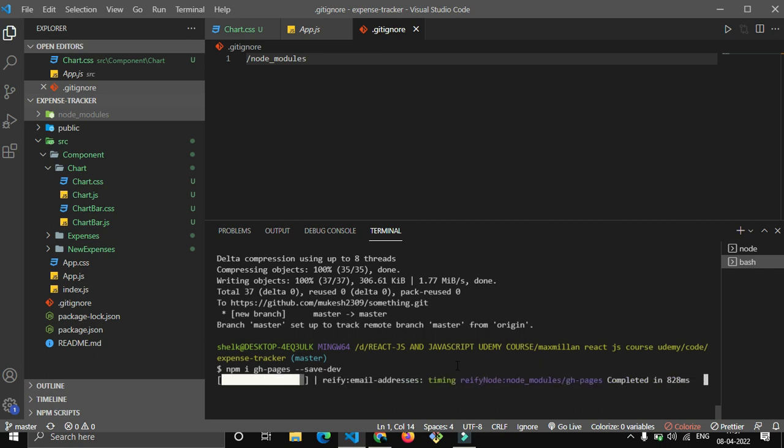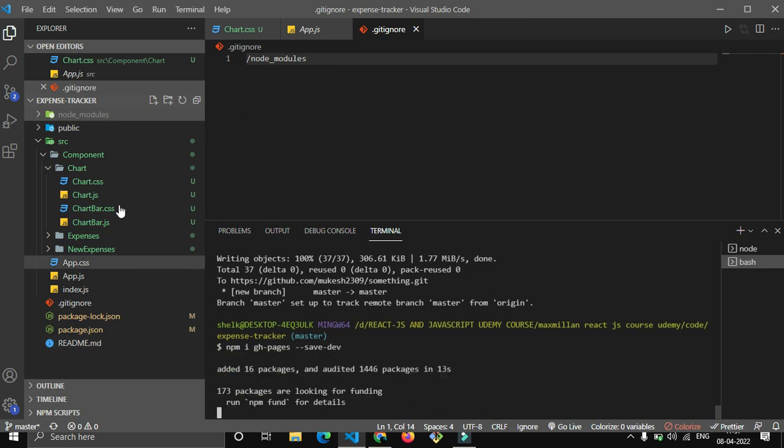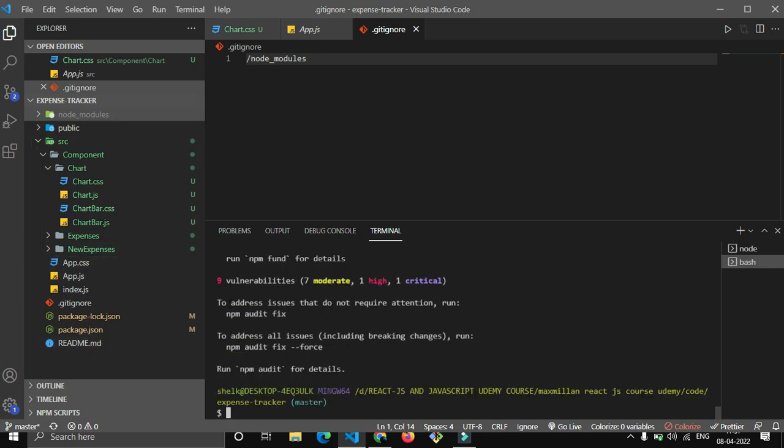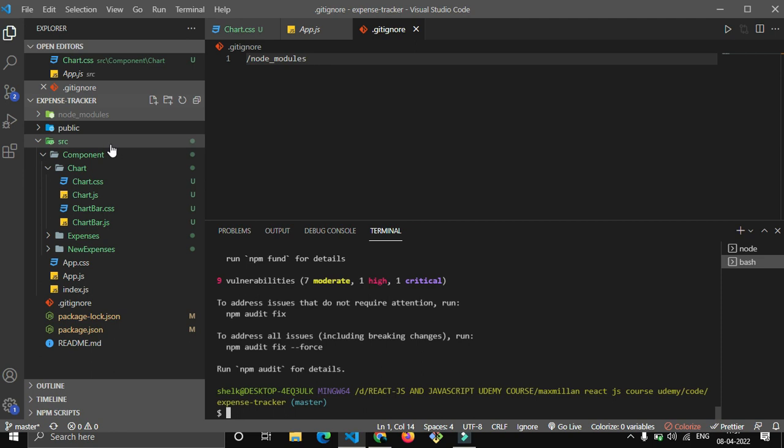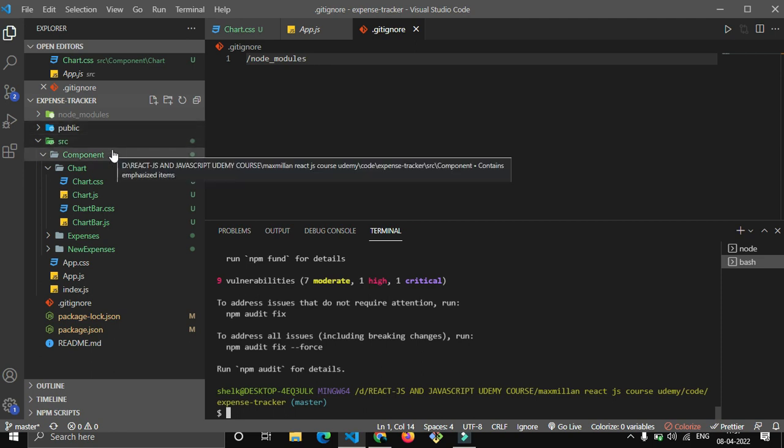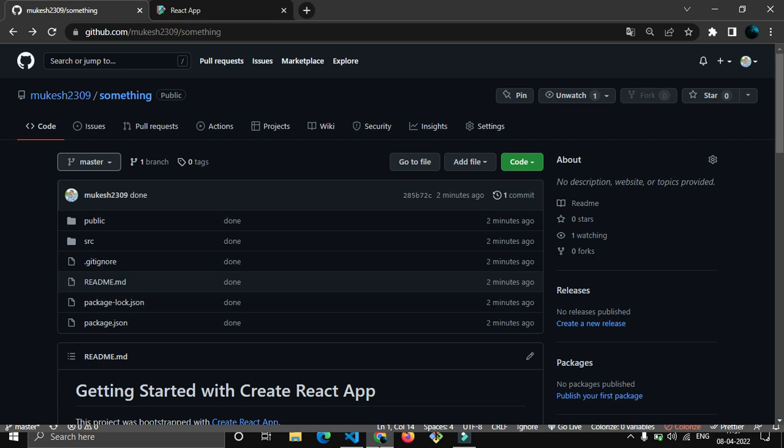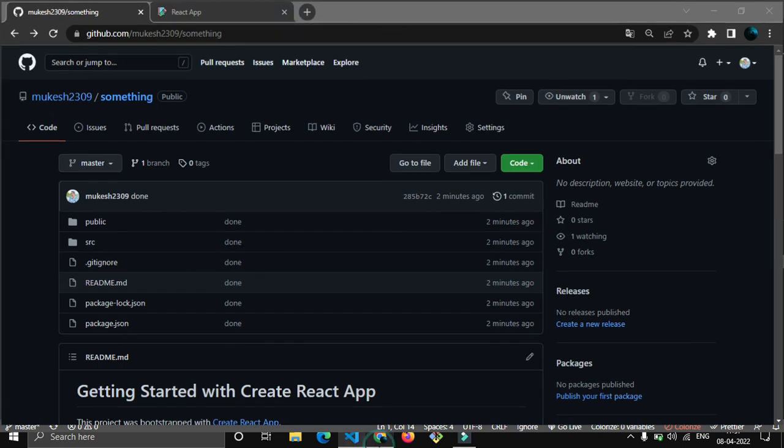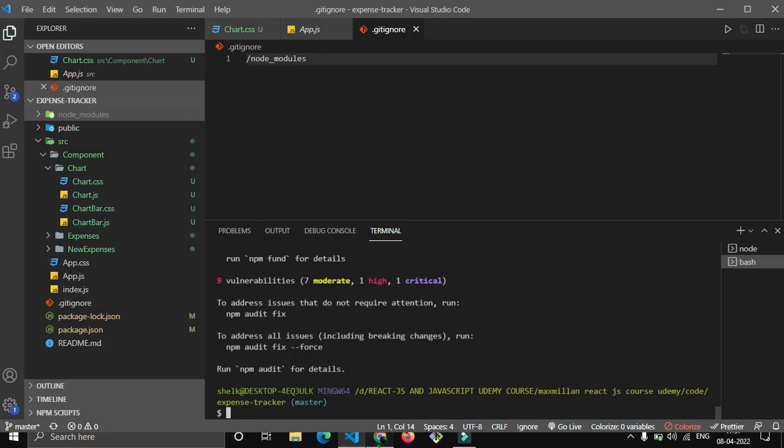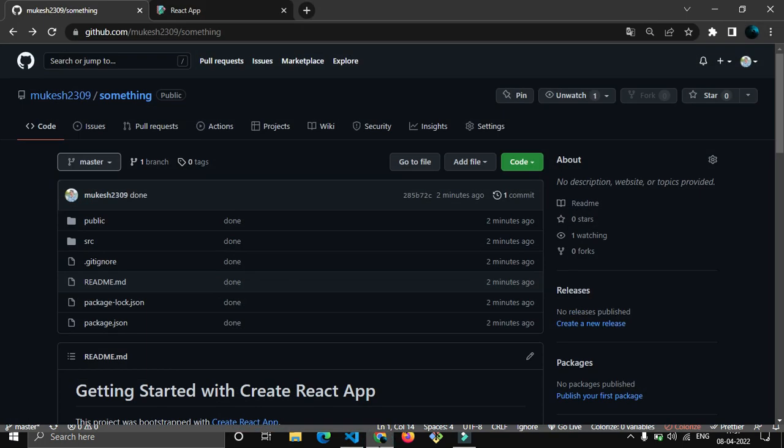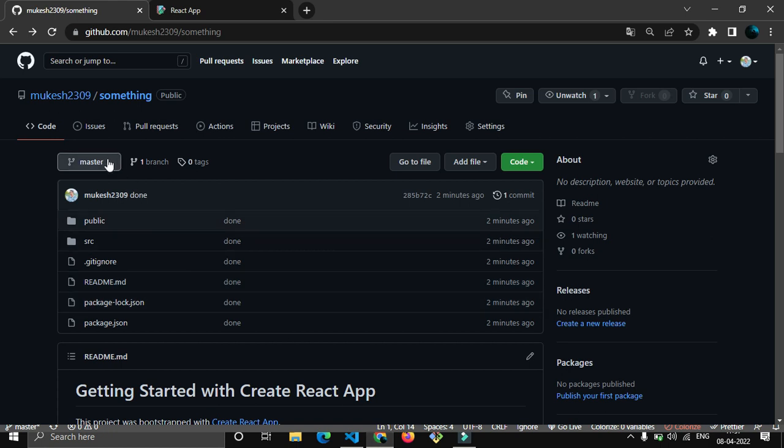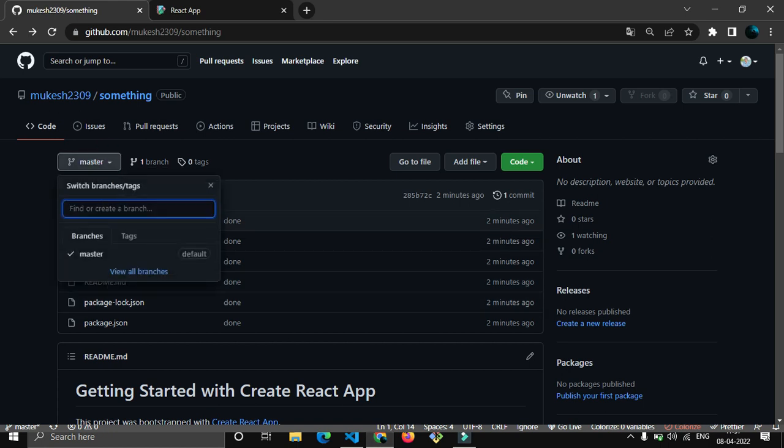Just write this command: npm i gh-pages --save-dev and press enter. It will take some time. Now basically, let me tell you what we want to do, what is our motto. We want the build folder - here you can see there is no build folder. We want that build folder.